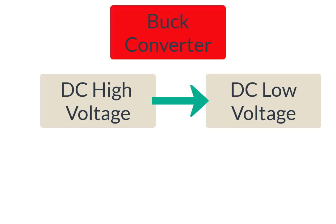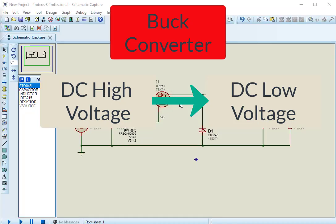Buck converter is a power electronics converter, which is used to step down DC voltage. In other words, it produces low-level DC voltage from high-level DC voltage.